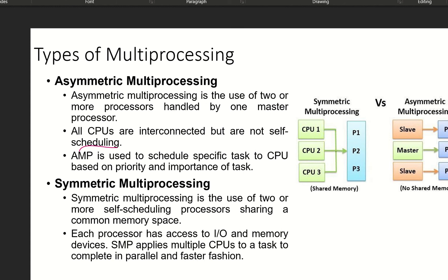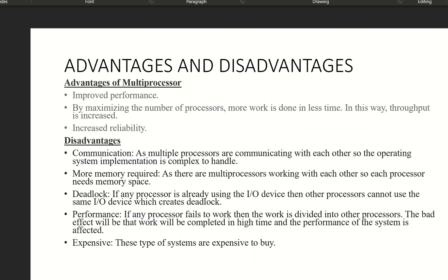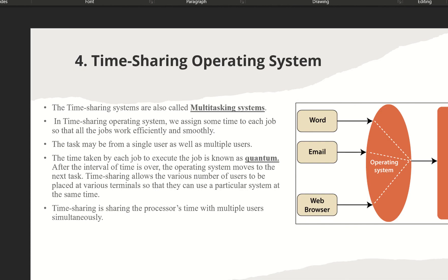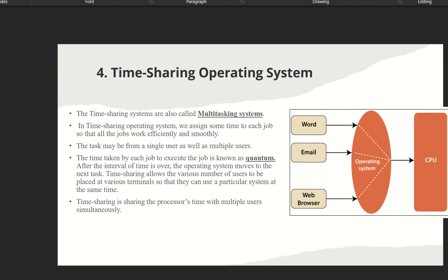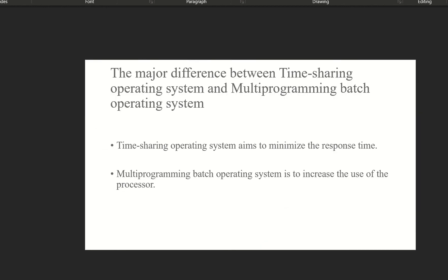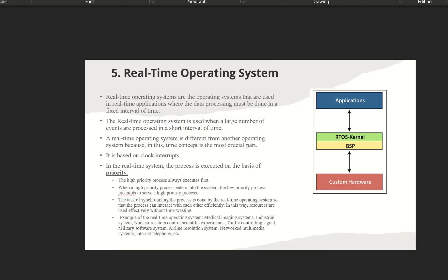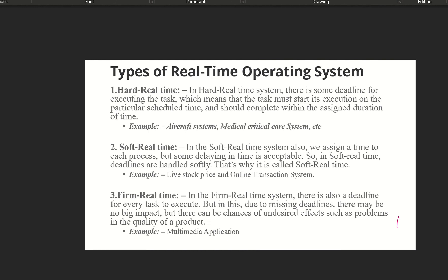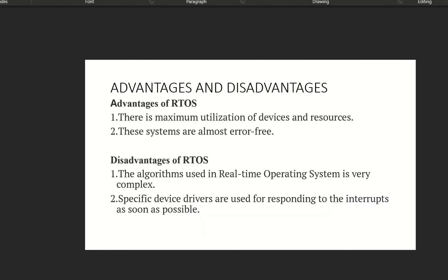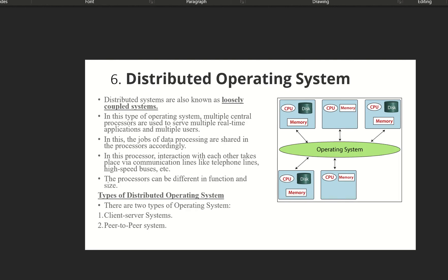Study at the PPT level for short questions expected in the exam. Study advantages and disadvantages of time-sharing systems, and also the difference between time-sharing and multiprogramming. For real-time operating systems, there are three types: hard real-time, soft real-time, and firm real-time. Study the advantages and disadvantages.